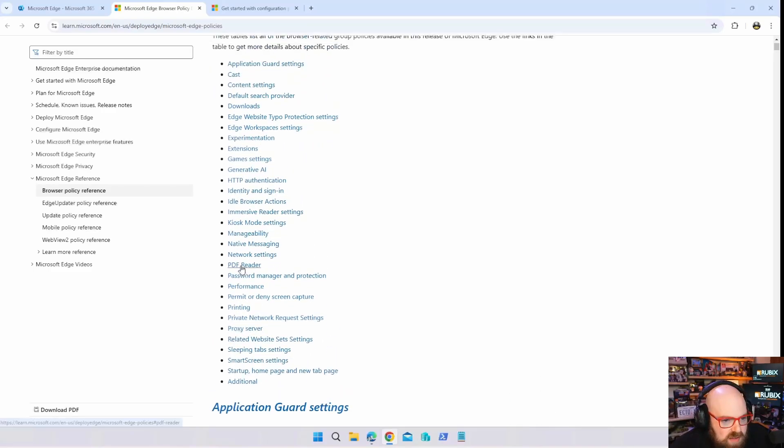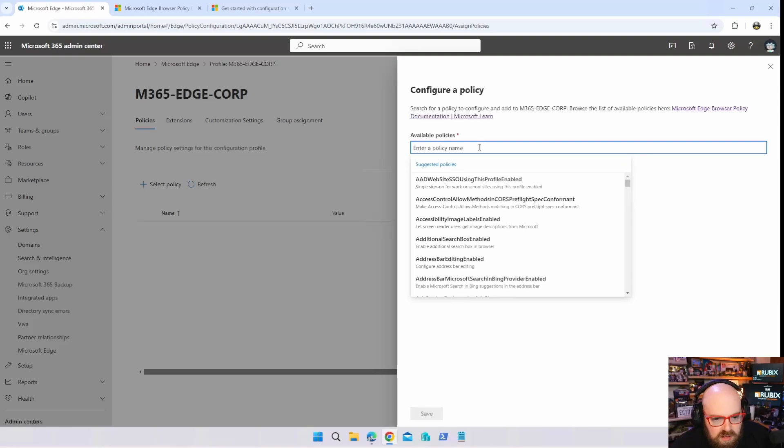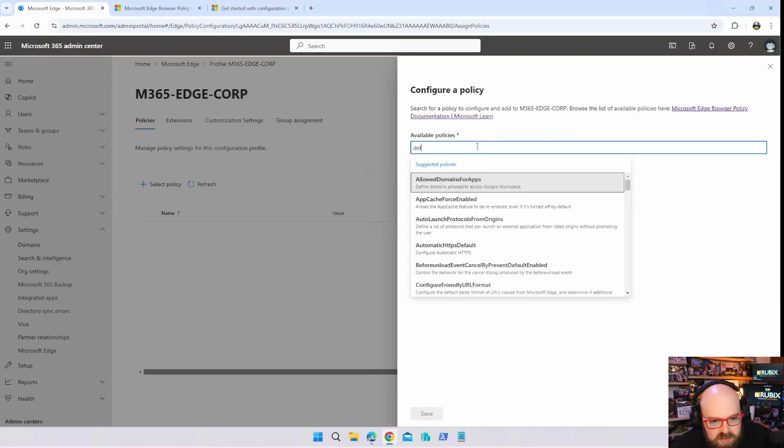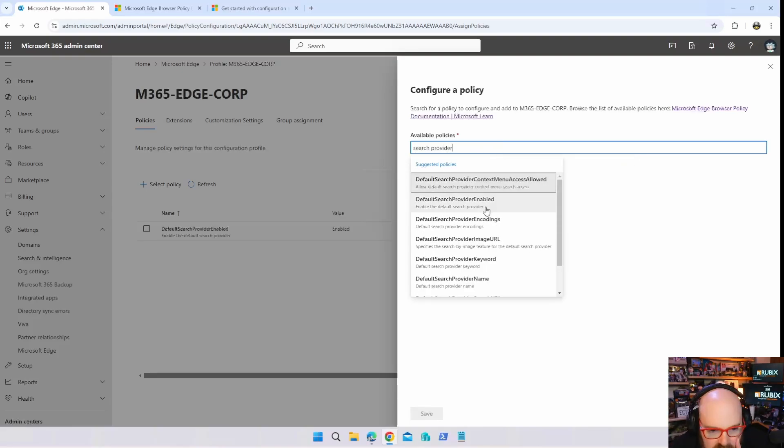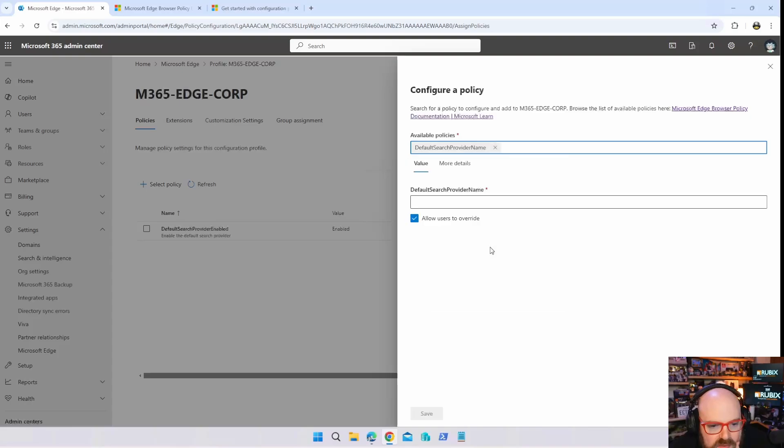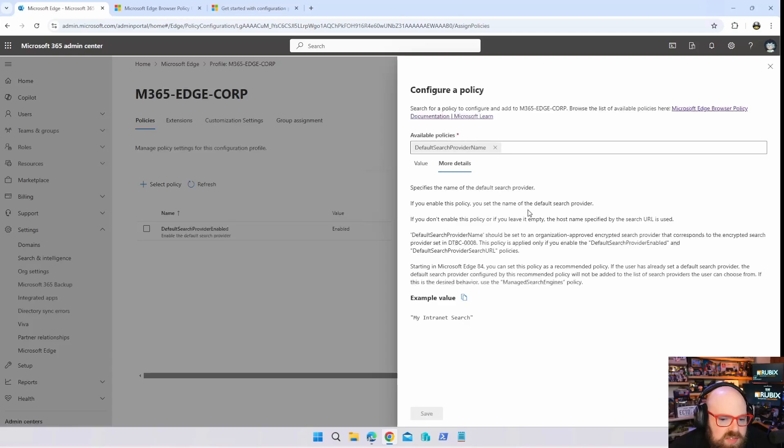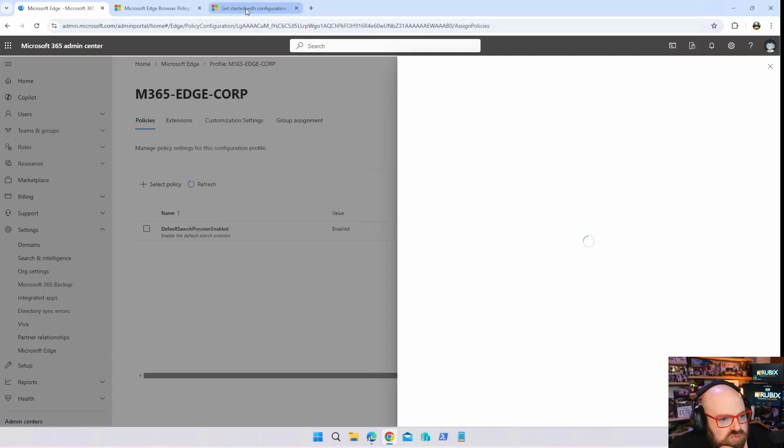Let's start there, let's actually look for default search provider. Render enable provider, image URL, provider name, default search provider name. If you enable this policy you set the name of the default search provider.